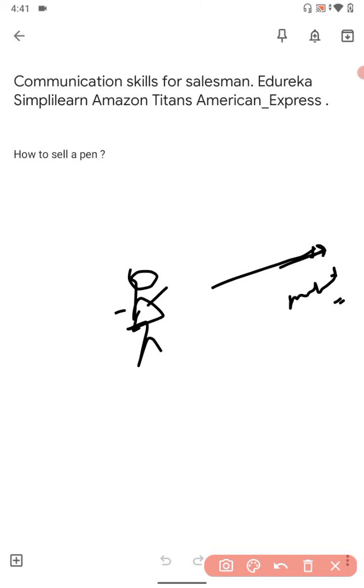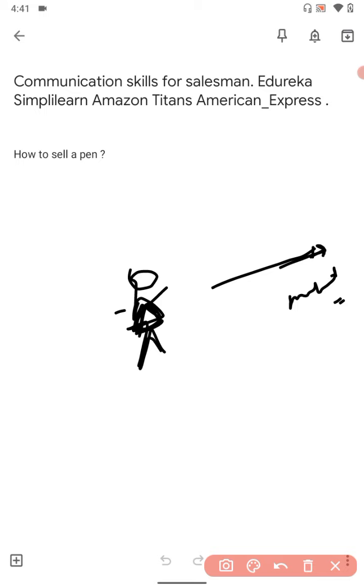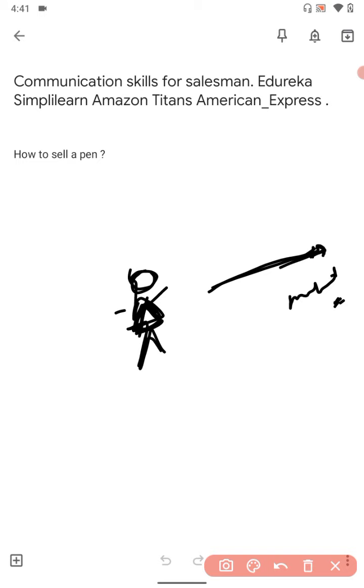So he will say yes. The man will say yes. If he's not interested or in a hurry, he will go away. But if he says yes, then you will tell him, 'Sir, we have such an amazing pen which will increase your writing skill, that will help in writing good checks.'